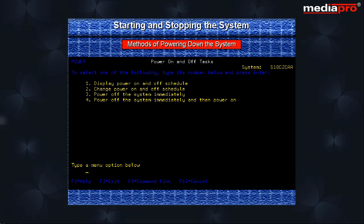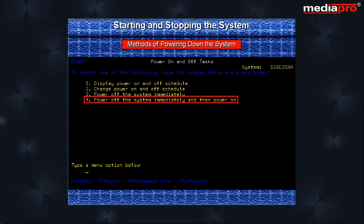From here we can either power off the system immediately or specify that the system is to be powered down and IPL performed immediately.